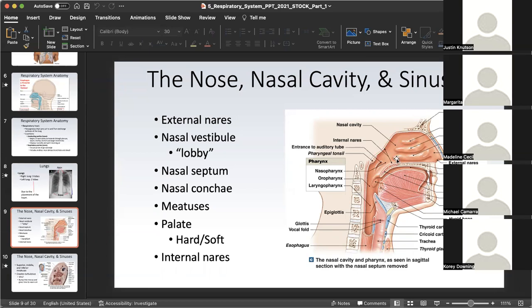Beyond the nasal cavity is the internal nares, which is the last stop that air has before it moves down the pharynx. The pharynx is a shared region between the nasal cavity, oral cavity, and the larynx. That's why the pharynx is divided into three regions: the nasopharynx behind the nasal cavity, the oropharynx behind the oral cavity, and the laryngopharynx behind the larynx.